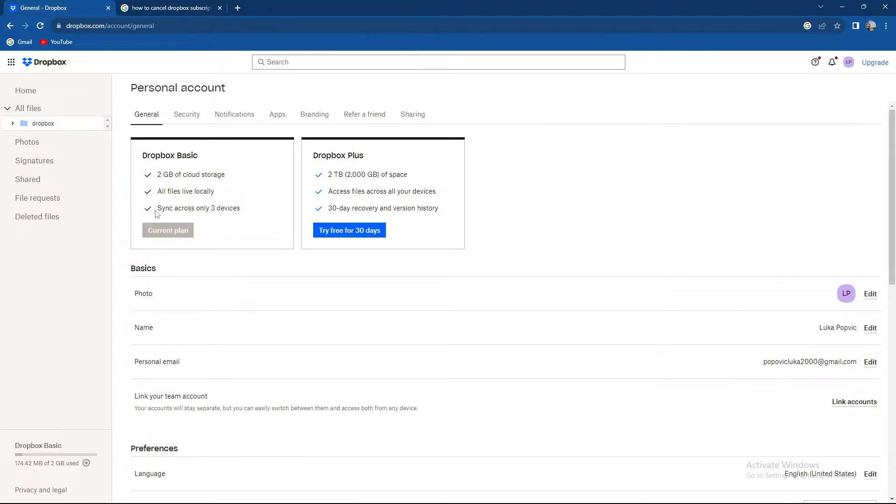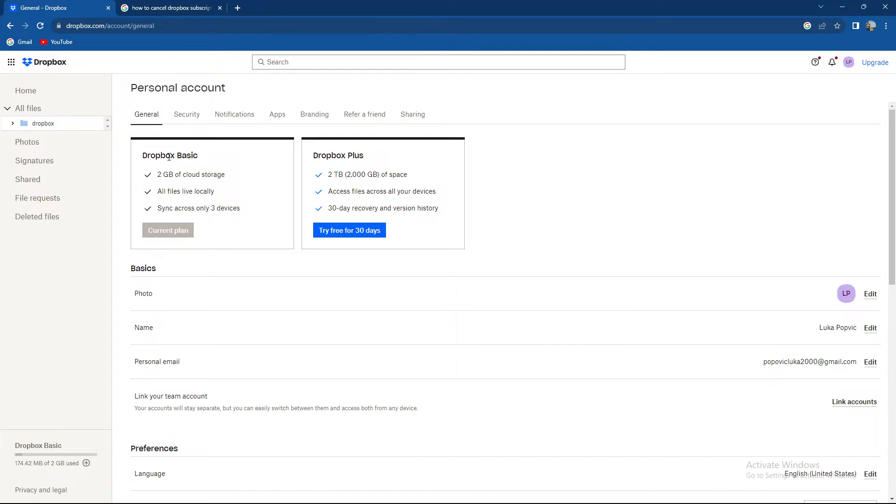The first option that pops up is general and as you can see I'm currently using Dropbox Basic, 2GB of cloud storage. All files live locally and sync across only 3 devices.